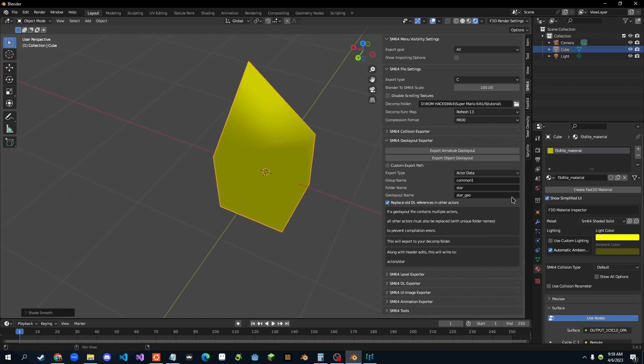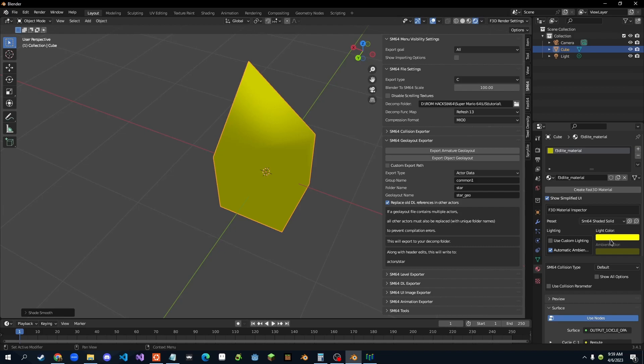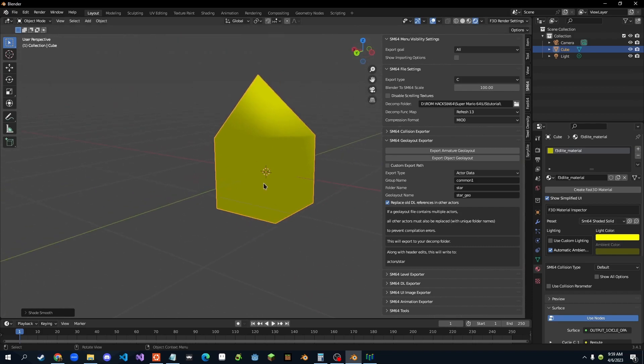And you gotta make sure you have a material for this. If you do not have a material, the exporting will not work. So once you've got your material and you adjusted stuff, which in the next video I will teach you about materials. But right now, just make it SM64 shaded solid, and then just change it to whatever color you want. And all we gotta do now is just press export object geo layout.